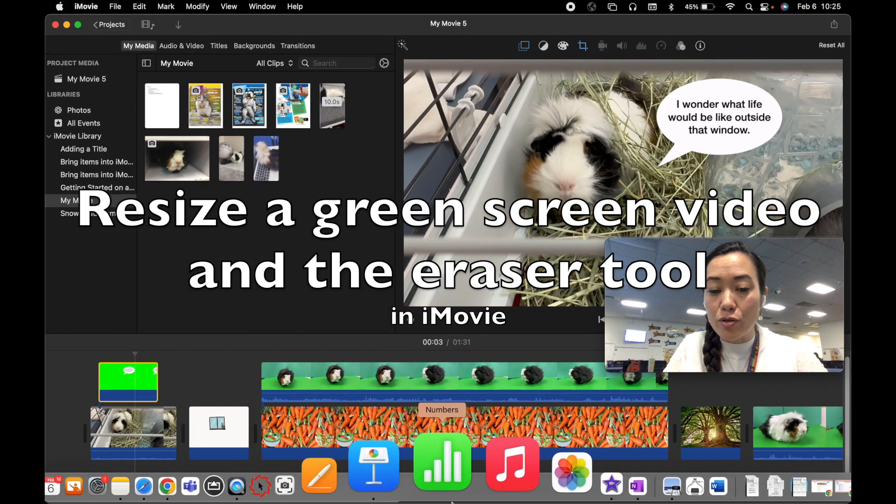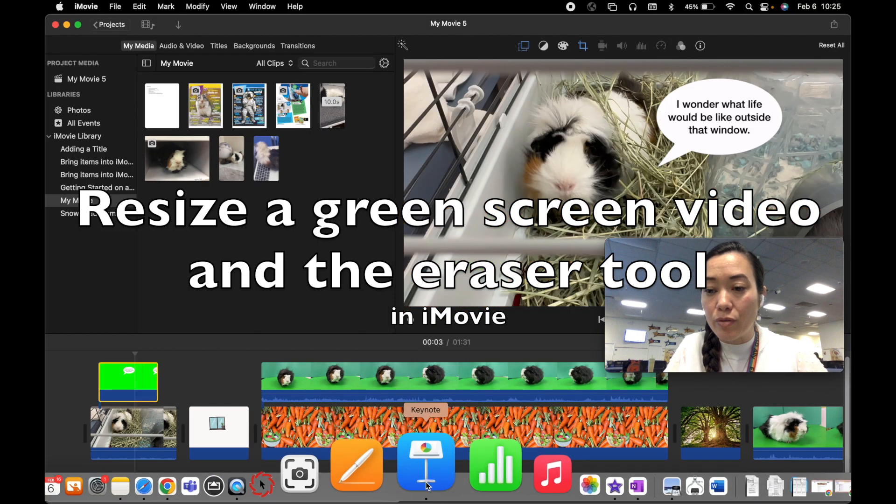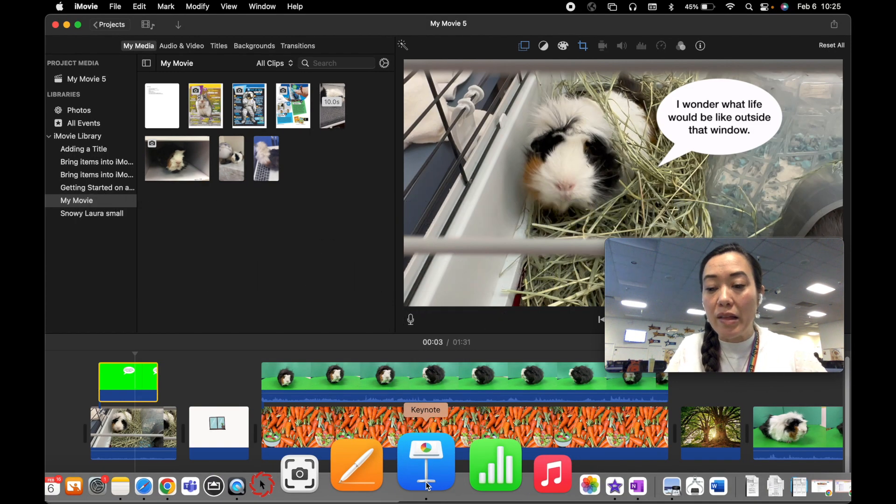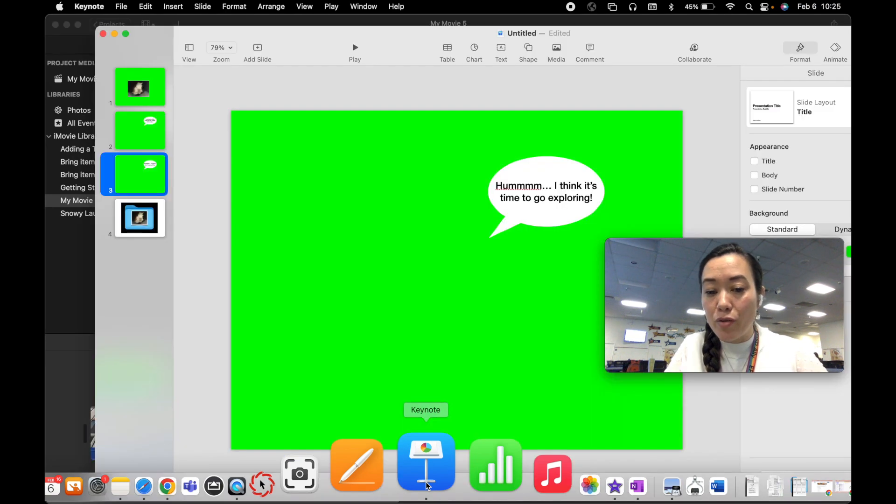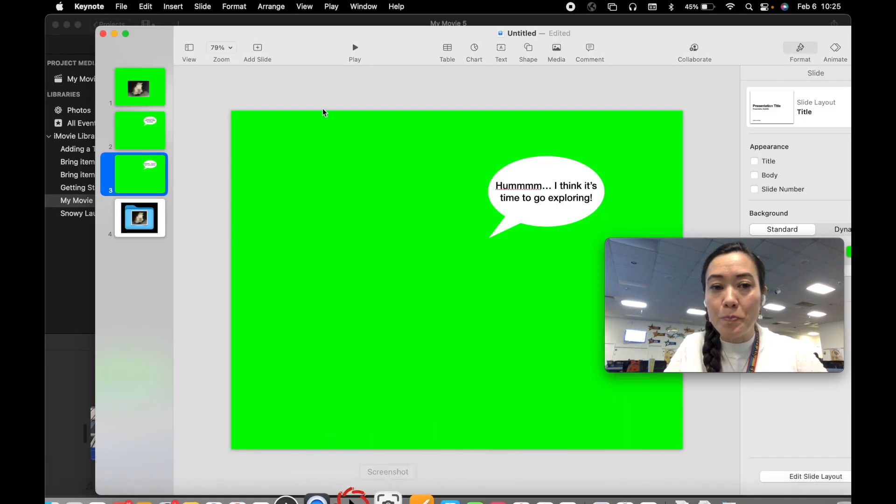Well my trick is to use a tool called Keynote or to use something like PowerPoint. So I'm going to hop on over into my Keynote.